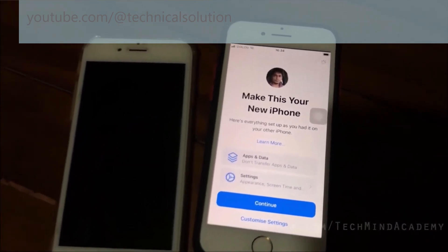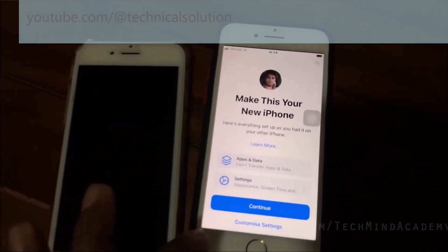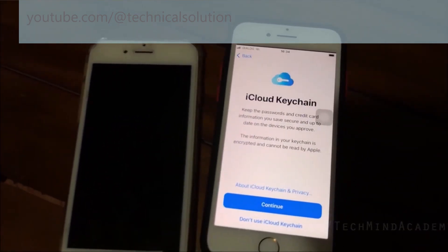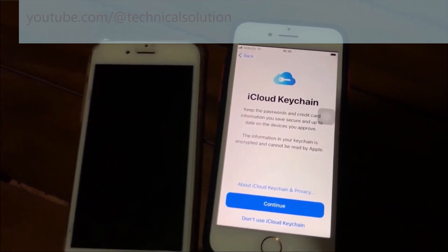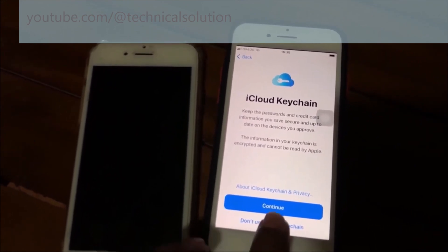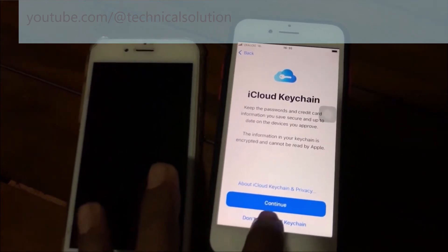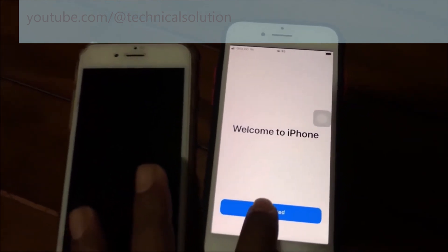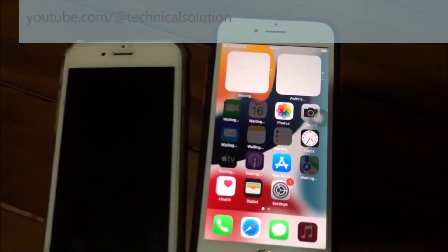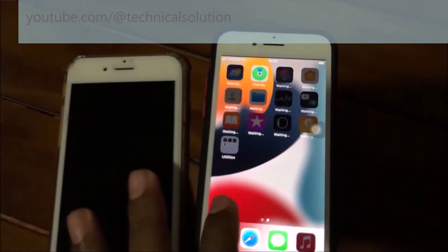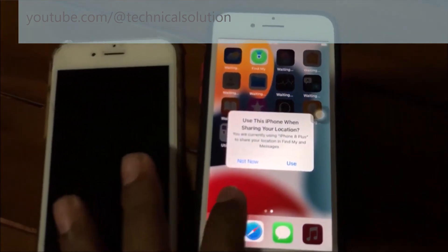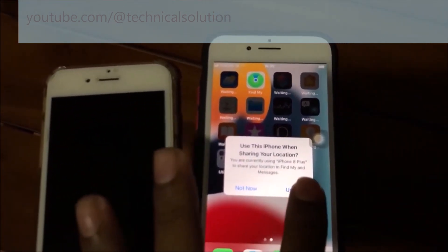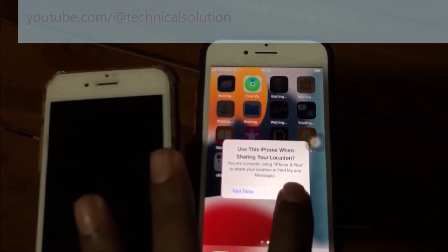You can see a Continue button — press it. If you don't want to use the iCloud mechanism you can ignore it. Press Get Started — your iPhone is now working very well and is unlocked.